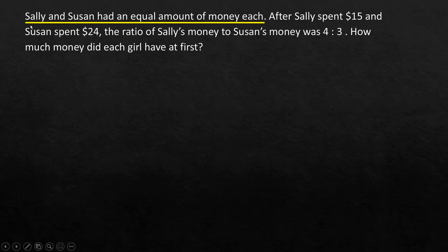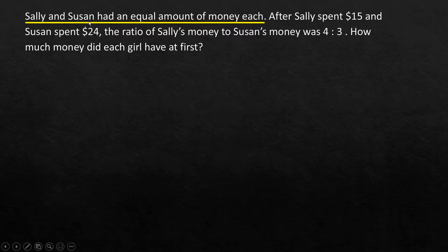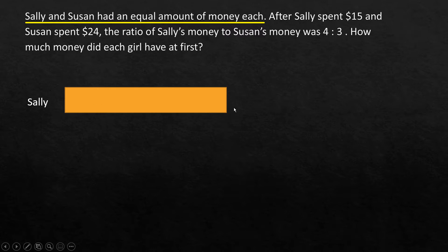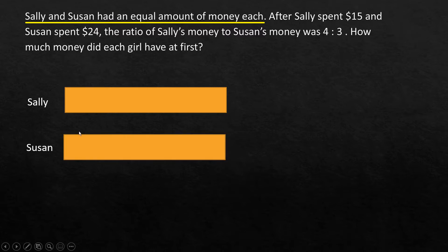Initially, we are given that Sally and Susan had an equal amount of money each, so that's a clear starting point. We know the relationship between Sally's money and Susan's money. Let's represent Sally's money with one box — then Susan will also have exactly the same sized box, because they have equal amounts.